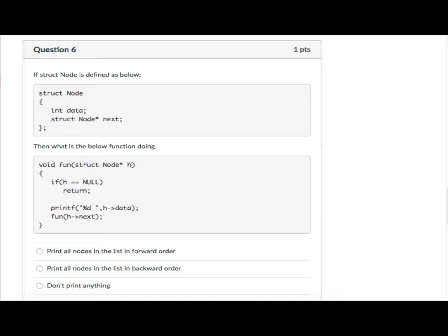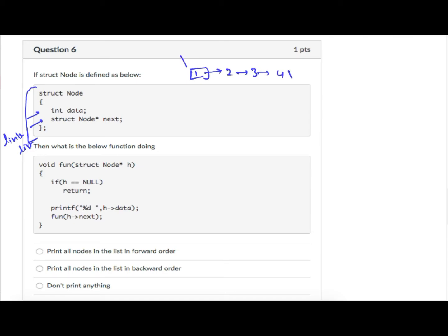Question number six: if structure node has integer data and a next pointer — a typical linked list node — what is the below function doing? Consider a linked list: 1 → 2 → 3 → 4 → NULL, with head pointing to node 1. Let address of node 1 be 100, node 2 be 200, node 3 be 300, node 4 be 400. Initially the function is called with address 100.